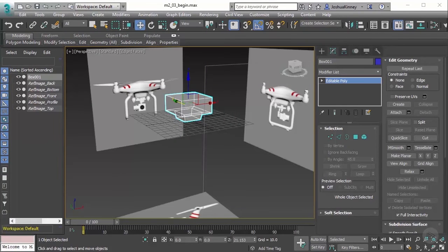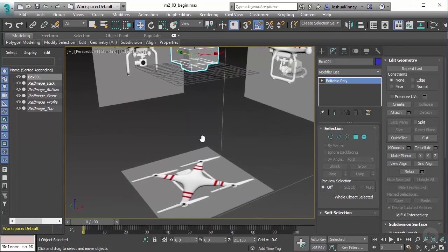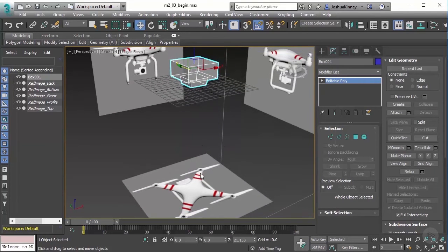In this video we're going to learn how to use modifiers to make modeling go faster. In the last lesson we learned the basics of box modeling — starting out with a primitive, creating the segments you need, and massing out the object in a very large way without worrying about details. Now I want to start getting the larger details like the arm and show you how to use modifiers in a way that will allow you to model non-destructively and make your modeling go a little bit faster.